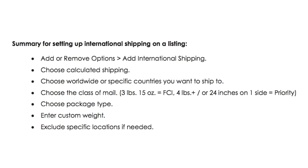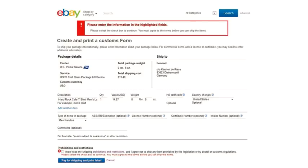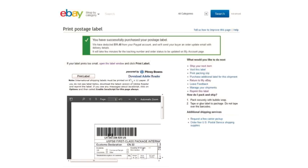Here's your summary for setting up international shipping: go to 'add or remove options' and add international shipping. On each item as you list it, choose calculated shipping. You should already have your countries set up unless you want to change them. Choose the class of mail, choose the package type, enter the custom weight, and exclude locations if needed. When something sells and it's time to print the shipping label, you'll get a screen with a red warning at the top. Just go to the bottom and click the statement that says you have read the shipping prohibitions and restrictions and agree not to ship any prohibited items.